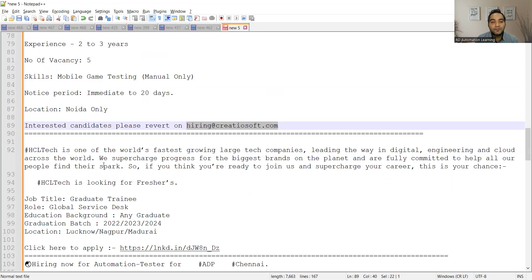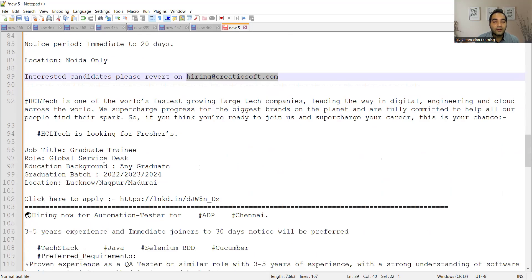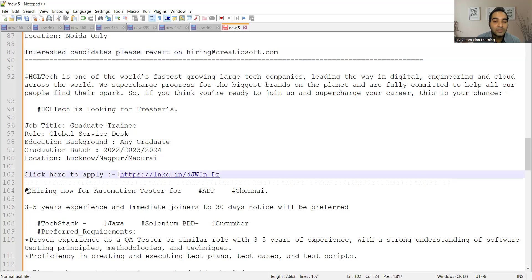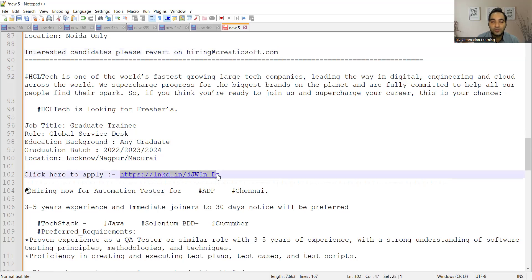Then HCL Technology is hiring freshers for Graduate Trainees role in Global Service Desk. Education background is any graduate, graduation batch is 2022, 2023, 2024. Location is Lucknow, Nagpur, and Madurai, and this is the link. I'll be putting this link in the comment section of the video.